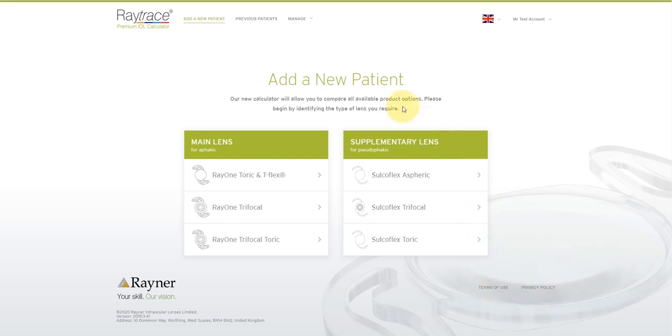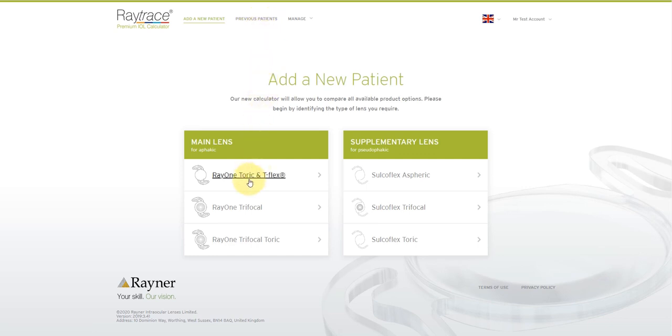You can access previous patient calculations from the top menu, and you can also perform a new patient calculation. So to do that from the homepage, select the lens that you're interested in. For this example, I'm going to select Ray1 Toric and there are options for main lens and also supplementary lenses.